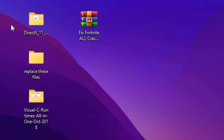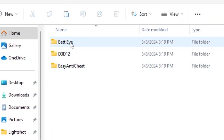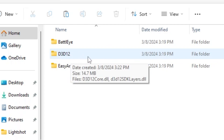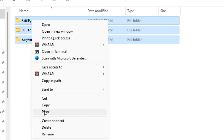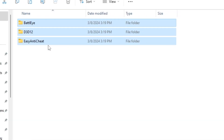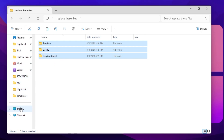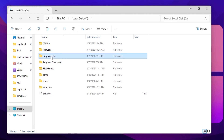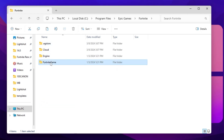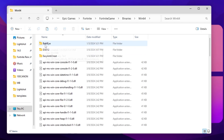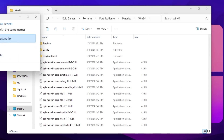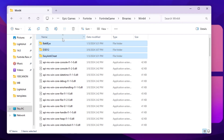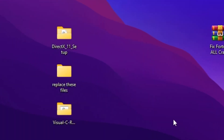In the first step, go to the 'Replace These Files' folder. Inside you will find a BattleEye folder, a DirectX 12 folder, and an EasyAntiCheat folder. Copy all these folders, right-click, go to 'Show more options', and copy. Then navigate to your Fortnite installation: This PC > Local Disk C > Program Files > Epic Games > Fortnite > FortniteGame > Binaries > Win64. Right-click, show more options, click paste, and replace the files.